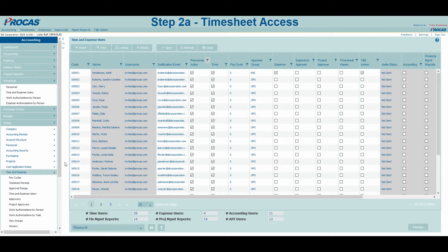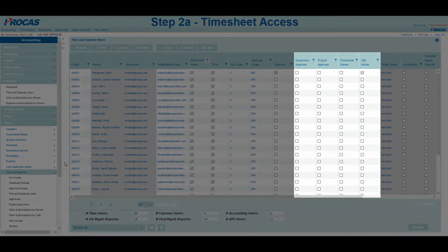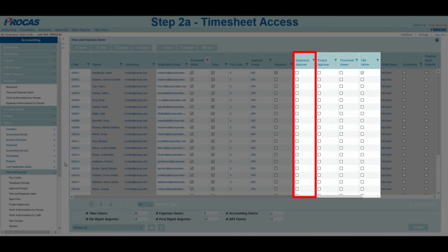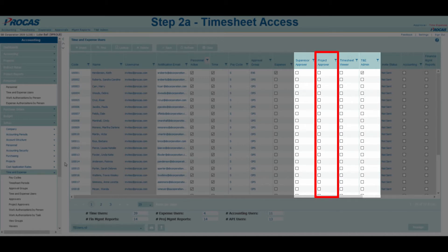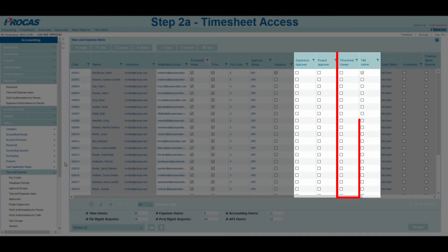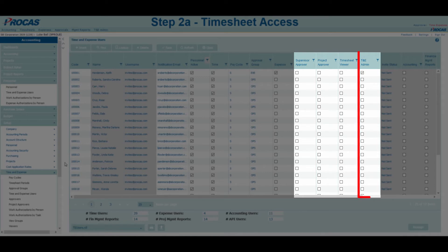For users that will be given approval or administrative rights, complete the following additional checkboxes. Supervisor Approvers approve the overall timesheets completed by their subordinates. Our system allows for primary and secondary approvers for each group. Project Approvers approve time completed for specific task orders on subordinates' timesheets, and our system also allows for primary and secondary approvers for each task order. Viewers are individuals that can view others' timesheets but do not have the rights to approve or disapprove them.